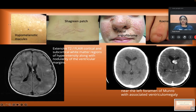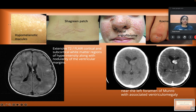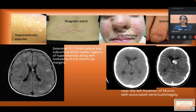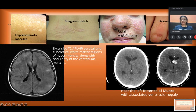Here are some of the cutaneous and radiological manifestations. In the cutaneous findings, these are hypomelanotic macules, a shagreen patch on the lumbar region, facial angiofibroma, and coherent tumors in the periphery shown in the fingers. This is an MRI brain FLAIR image; on the T2 and FLAIR images, we see the cortical and subcortical white matter region with some hyperintensities.